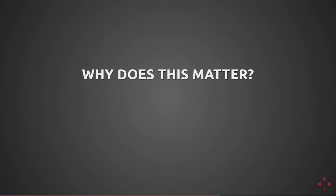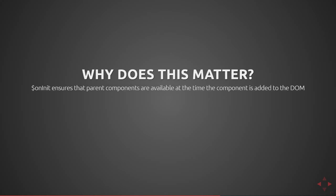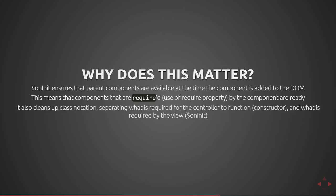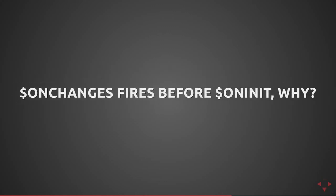Why does this all matter? The $onInit function ensures that parent components are available at the time the component is added to the DOM. This means that components that use require by the component are then ready, so if a parent is not properly created by the Angular lifecycle you may not have access to it in the constructor. It also helps clean up a class notation, separating what is required for the controller to function, aka the constructor, and what is required by the view in Angular in $onInit.